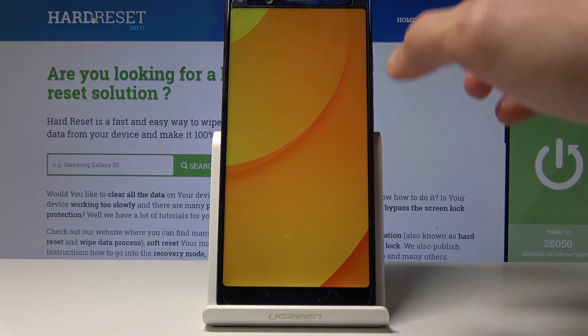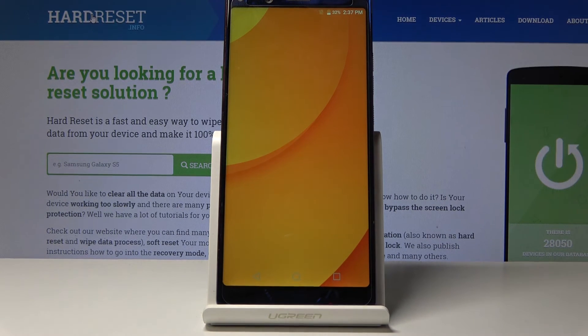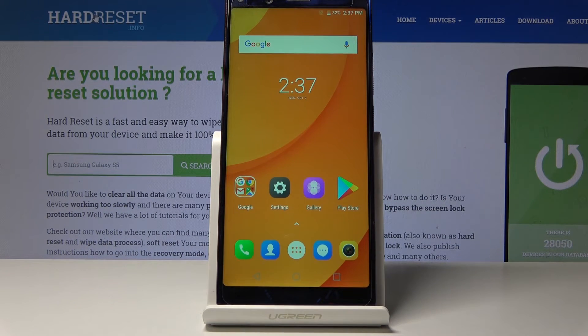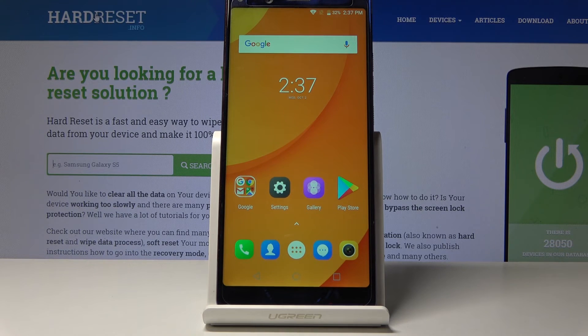As you can see, we're back in the Android system. That is how you enter and also leave the recovery mode. If you found this video helpful, don't forget to hit like, subscribe, and thanks for watching.